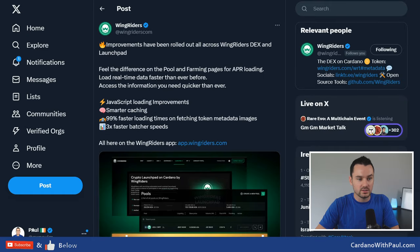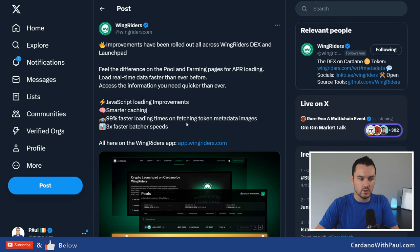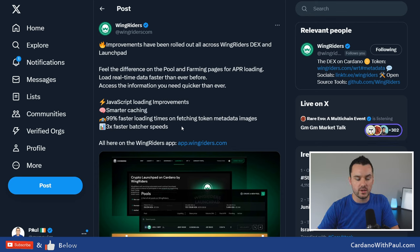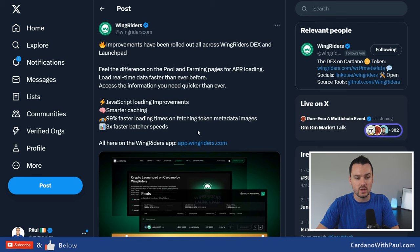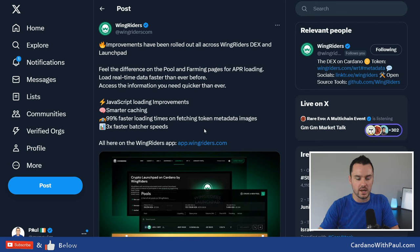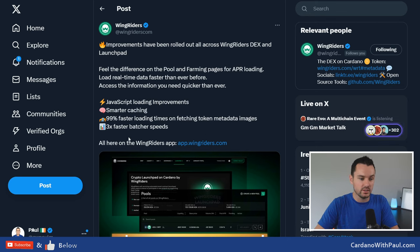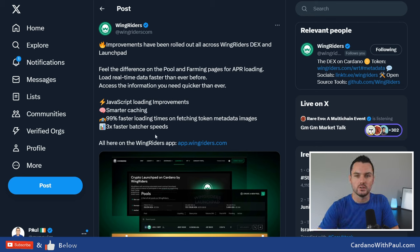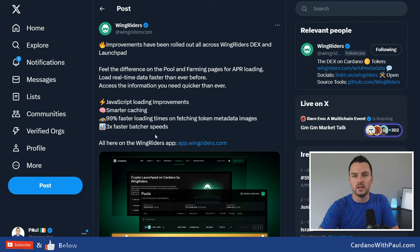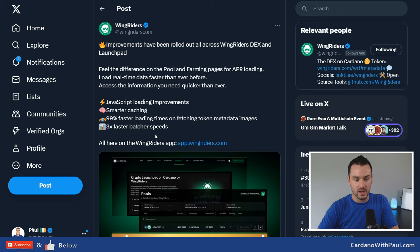When we're on DEXes, WingRiders put out an update there that they've made some improvements, some UX, so user experience updates, to make better caching, faster loading of pages. I have noticed at times it had been slow, as well as they said 3x faster batcher speed. So this is when your orders are submitted to the DEX, how quickly they are batched and sent back to you. Haven't been able to test any of that out yet, but good to see the updates coming out there.